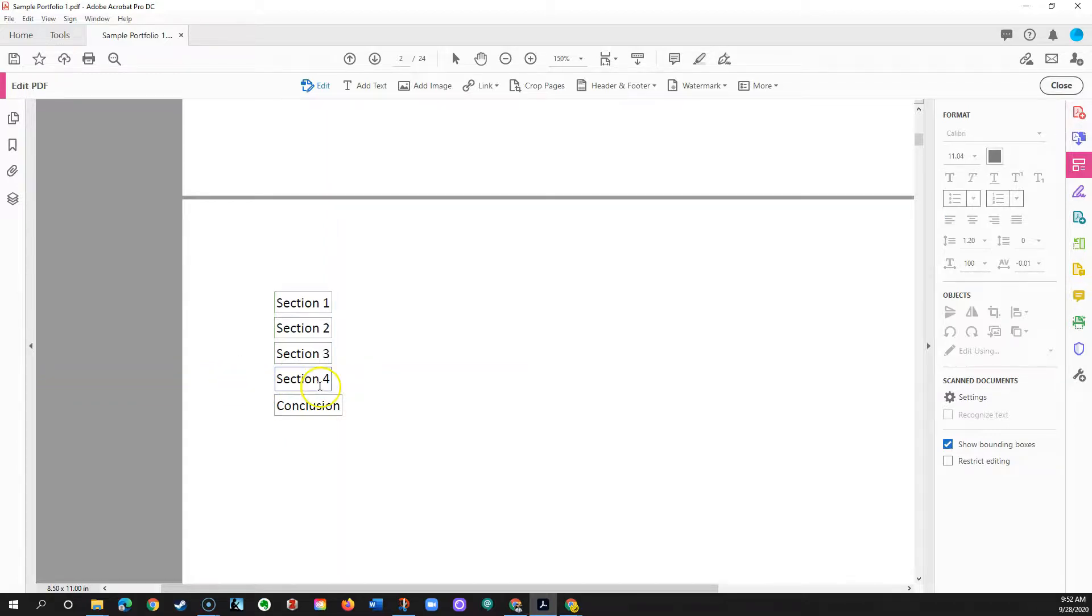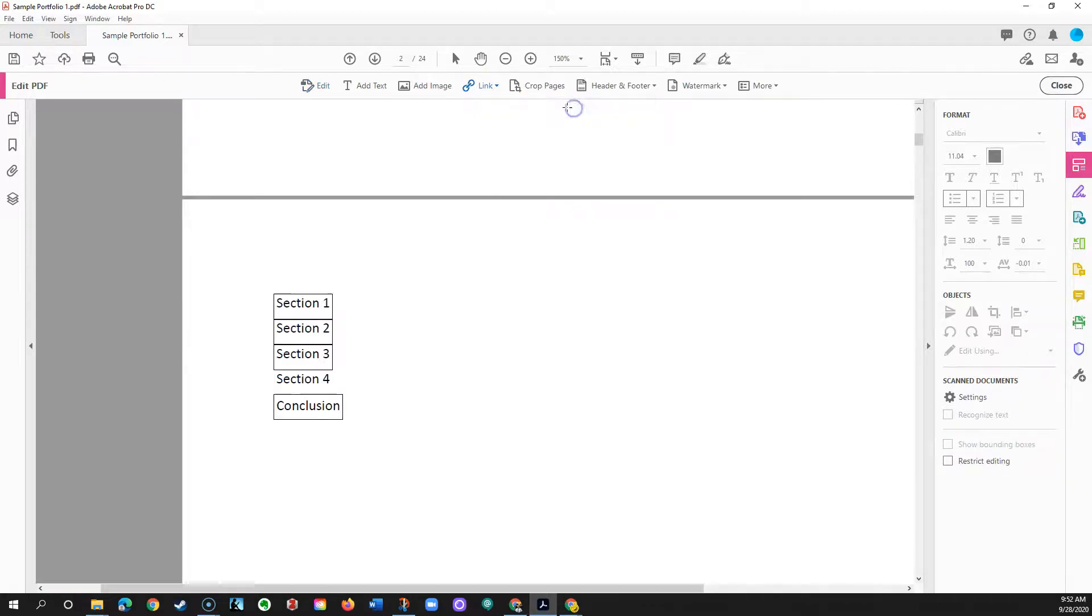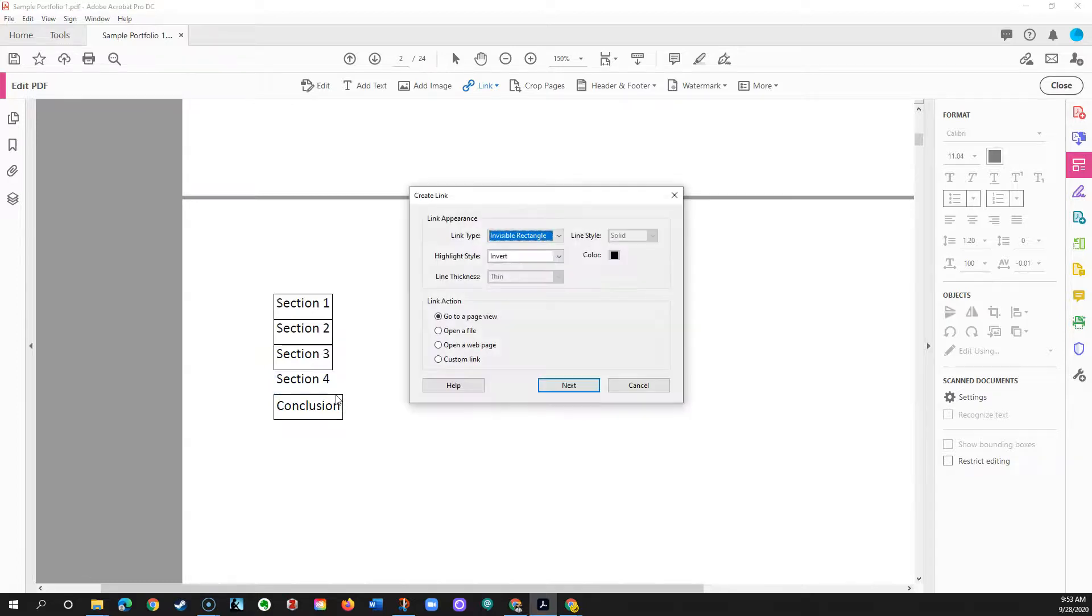That's not too bad. Then I'm gonna come back to link, I'm gonna say add edit web or document link, and this of course has to point to—this link I'm creating is going to point to where in the document I want this Section 4 link to go off the table of contents.